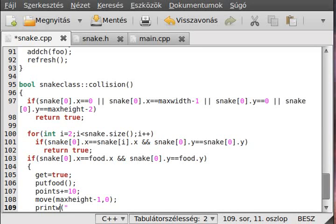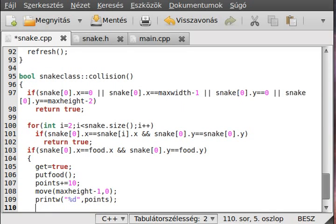Print with percent sign d because it is a decimal number and write out the points variable. Then if it is divisible by 100 - so if points modulus 100 equals zero - we want to delay.